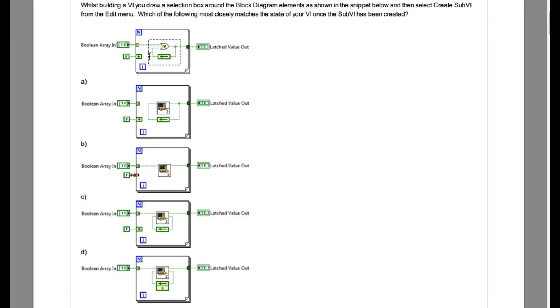Here, since you have selected the feedback node inside the code, and since it is part of the code itself, it will be converted into the SubVI itself. So option B is the correct answer.